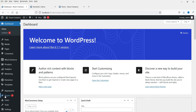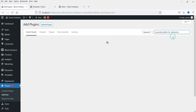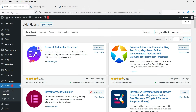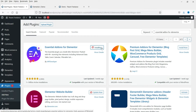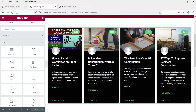Go to Plugins and click Add New. The first plugin is Essential Add-ons for Elementor. You'll see it has been installed on 1 million plus websites. Click Install Now, then click Activate. The plugin is now activated — let's go to the demo page and refresh it.